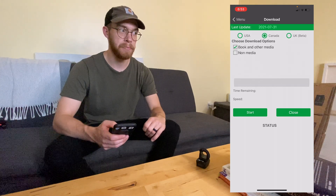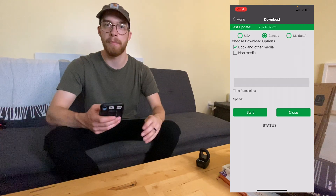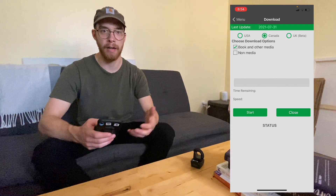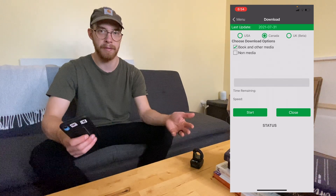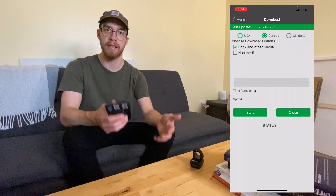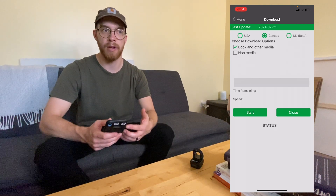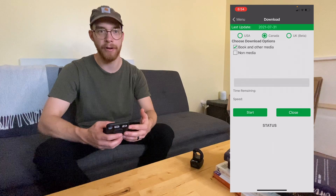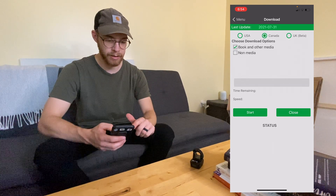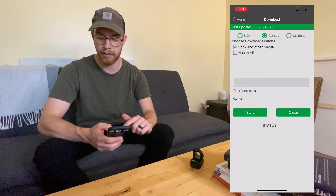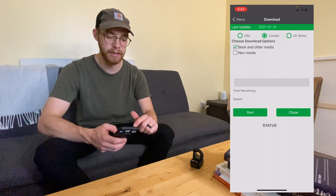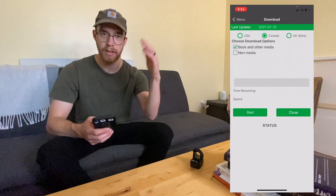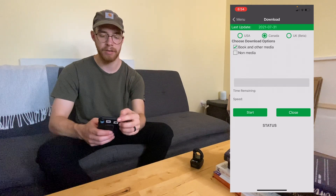We're based in Canada, and there was a couple also book flipping in my area using Scout IQ, which is a different scouting app. The reason we don't use Scout IQ here in Canada is because it doesn't have the Canadian database. They were using the American database in Canada, getting the wrong data. I only saw them for a few months and then never saw them again — I'm guessing they threw in the towel. So hit 'book and other media,' choose your database depending on your country, hit start, and it'll download. Takes about 20 minutes — do this every week or before you go sourcing so your data is fresh.